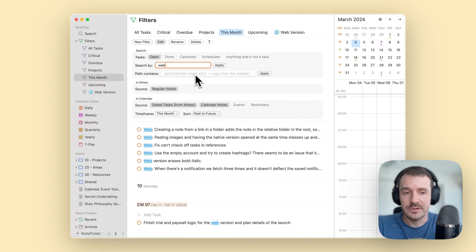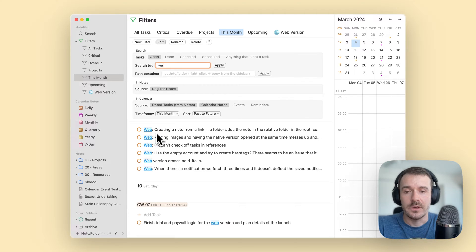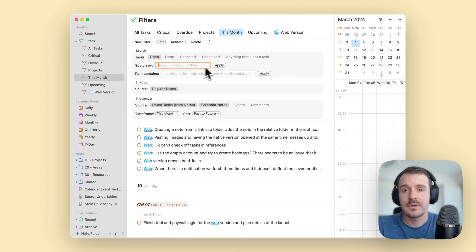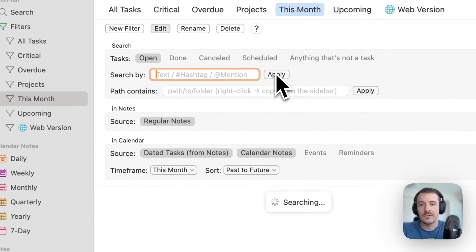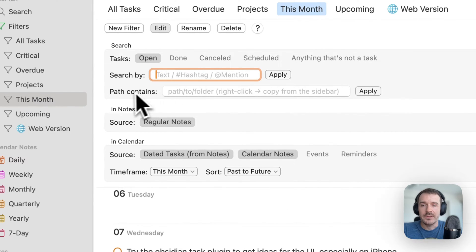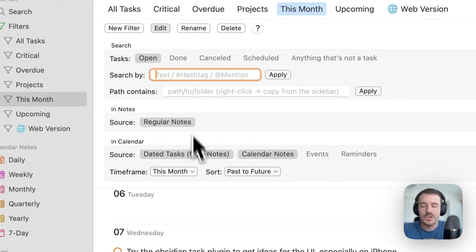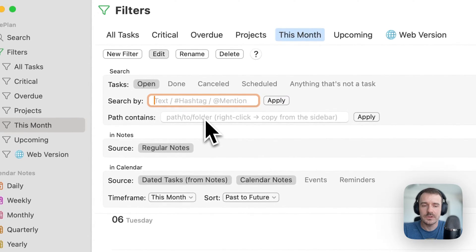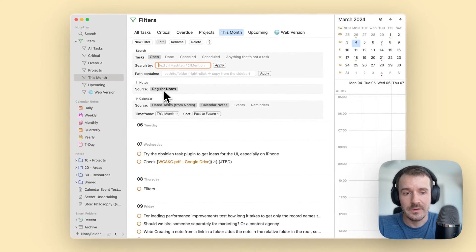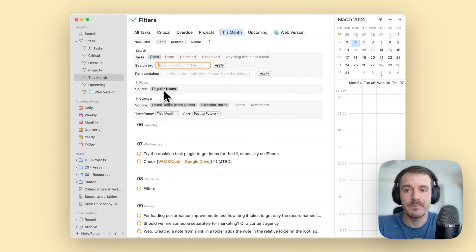We have renamed the keyword field — it's now called 'Search by' — with a placeholder indicating it can be any text, any hashtag, or any mention. For example, I can type 'web' to filter tasks marked with that word for the web version. I apply it and now I see only tasks which have the word 'web' in them. You can also use hashtags or prepend a project name before the task as a naming convention. 'Path contains' lets you limit the notes shown to a specific path.